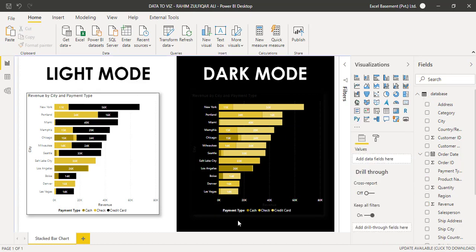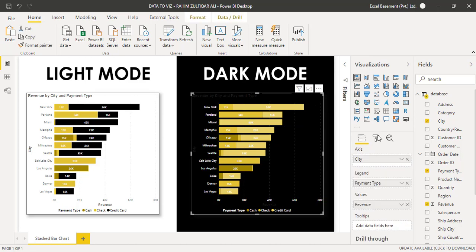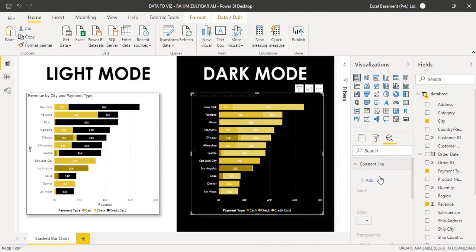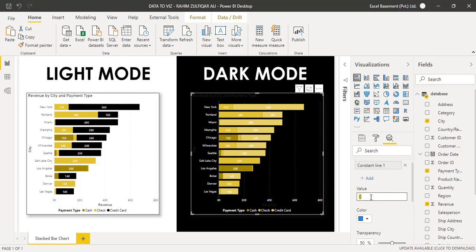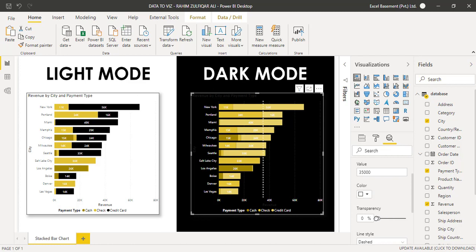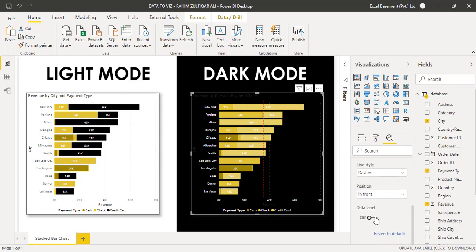You now have an idea of how to create a stacked bar chart in light mode and dark mode in Microsoft Power BI. In the Analytics pane, you can add a constant line. Let's add a constant line with a value of 35,000, set it to a custom red color with zero transparency. We have now added a constant line to the stacked bar chart, and the data label shows 35,000. I hope you liked this video — thank you so much.